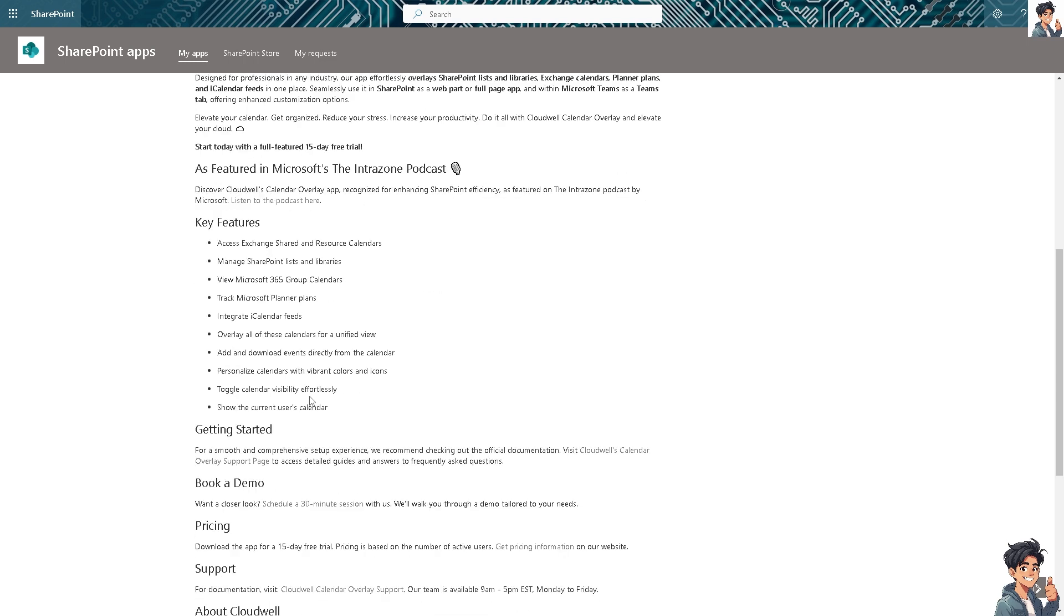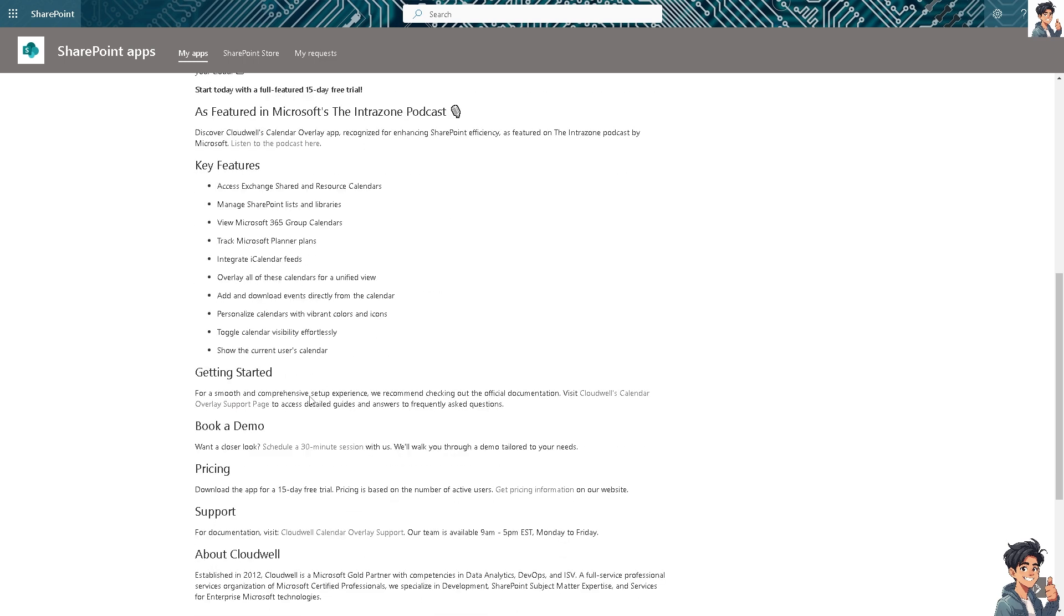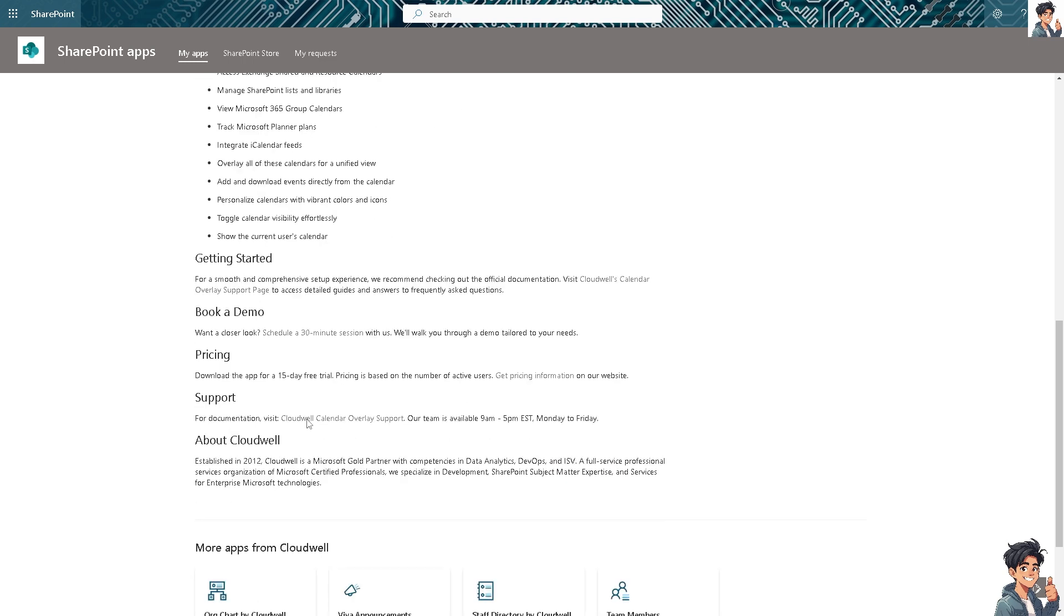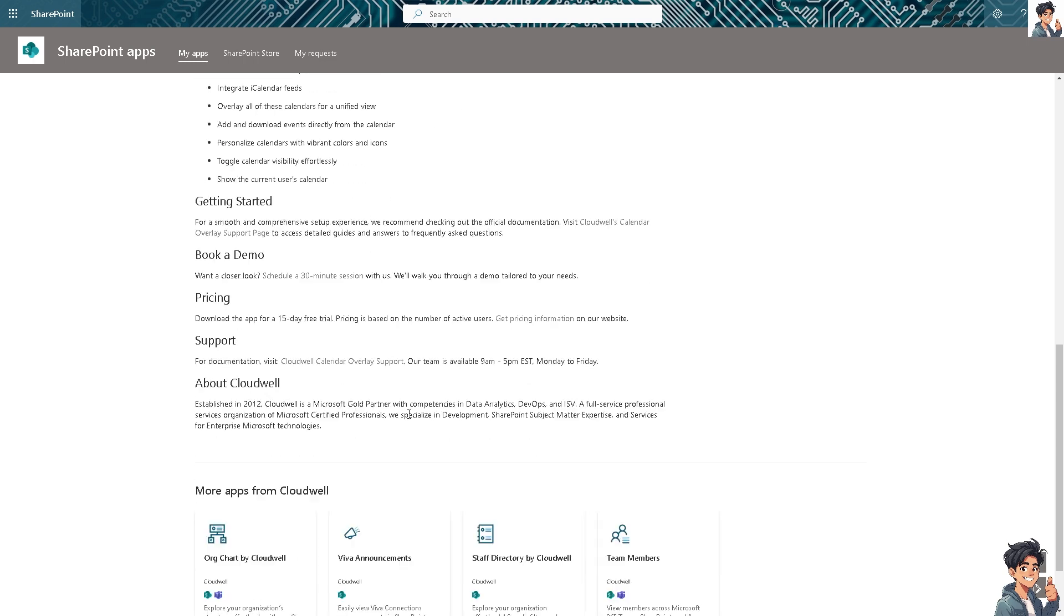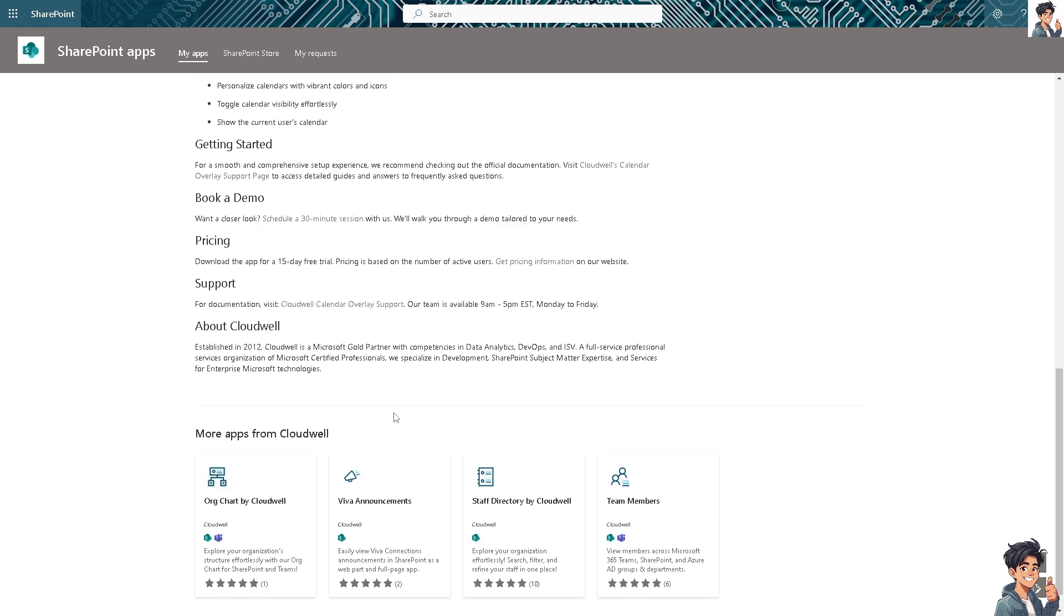You can customize the calendar by adding events, adjusting views, setting permissions, and configuring additional settings as needed. It's a very straightforward process. When you follow these steps, you can easily create and manage a calendar in SharePoint, enhancing collaboration and organization.